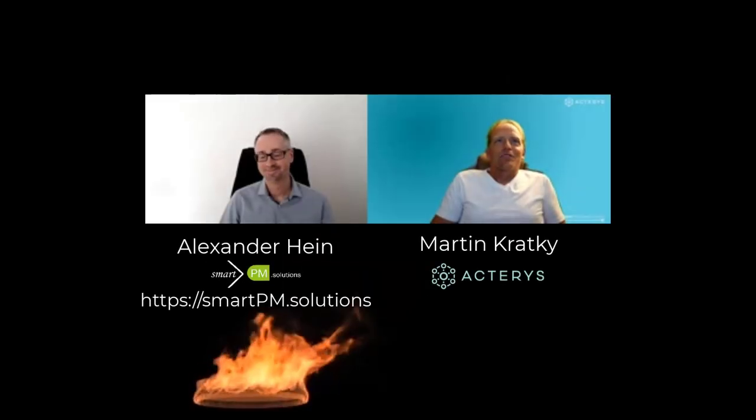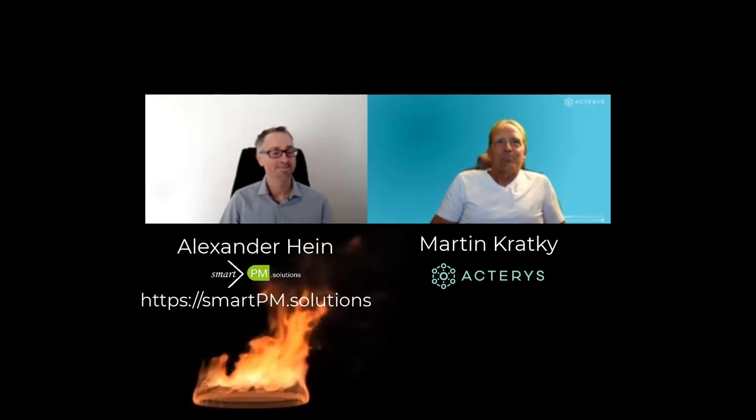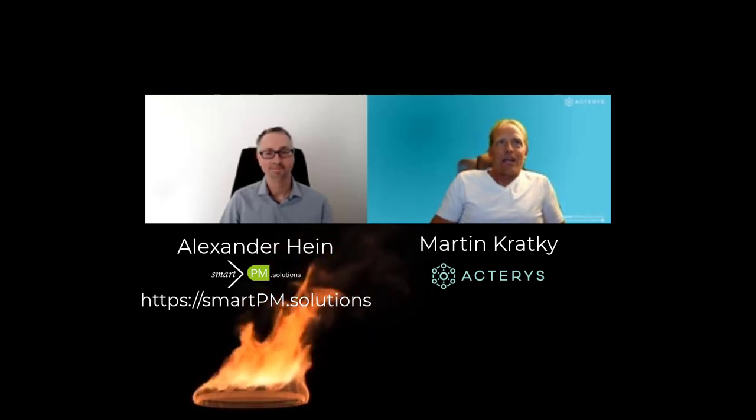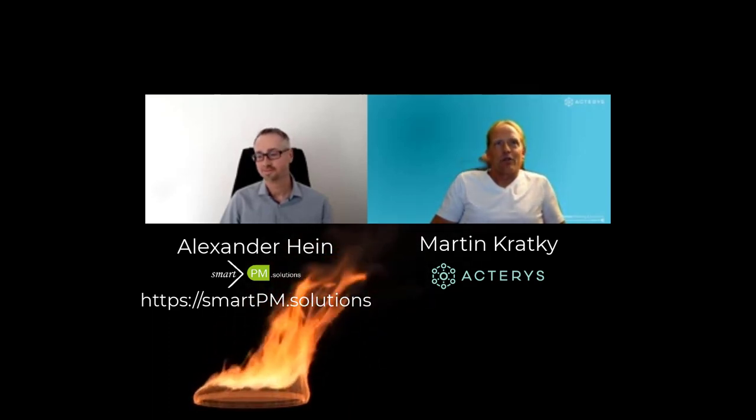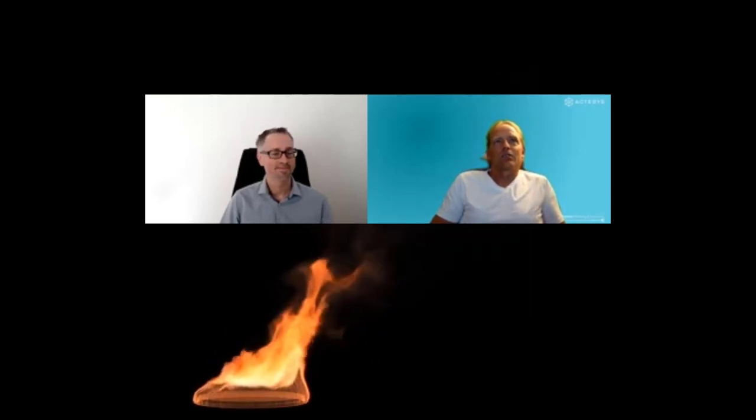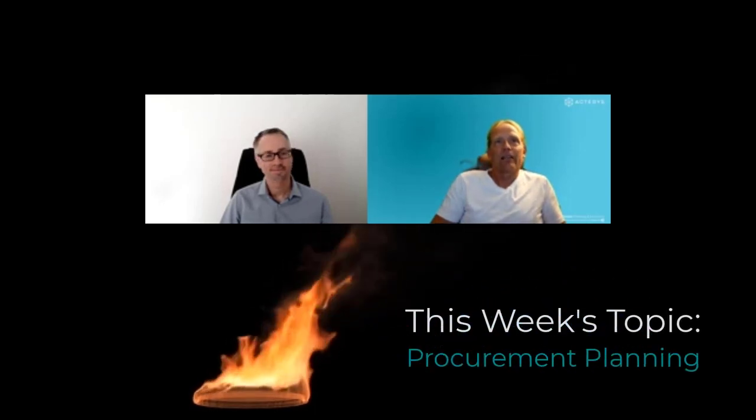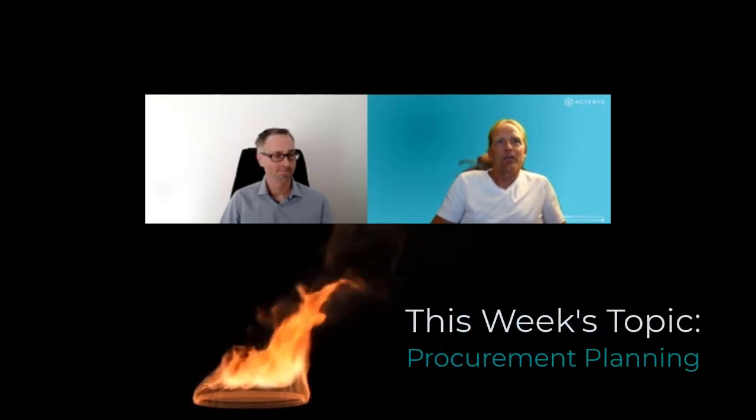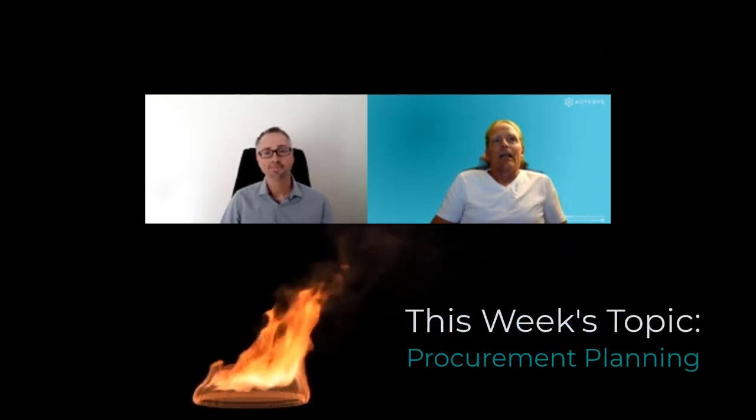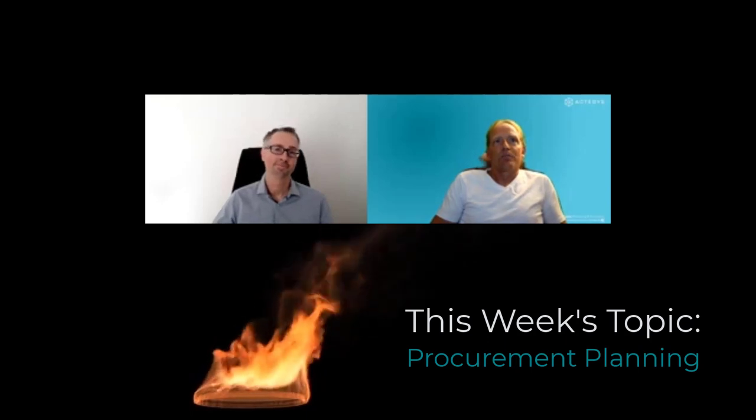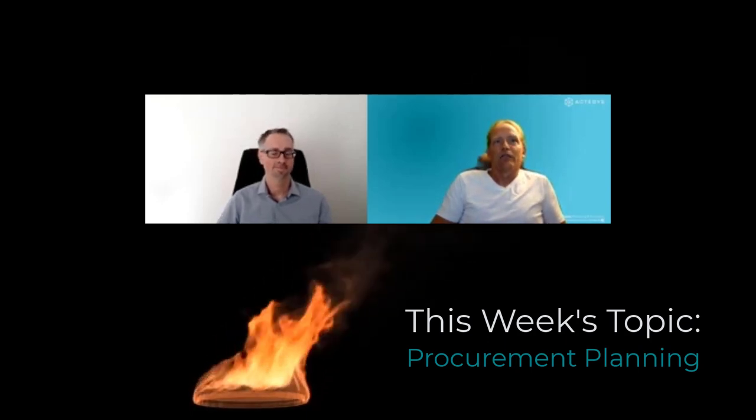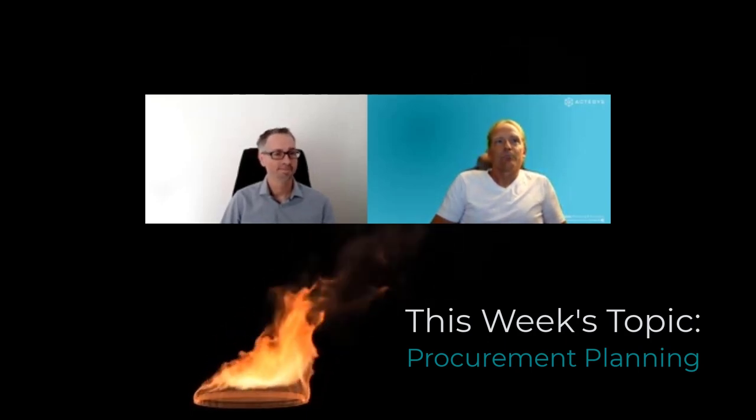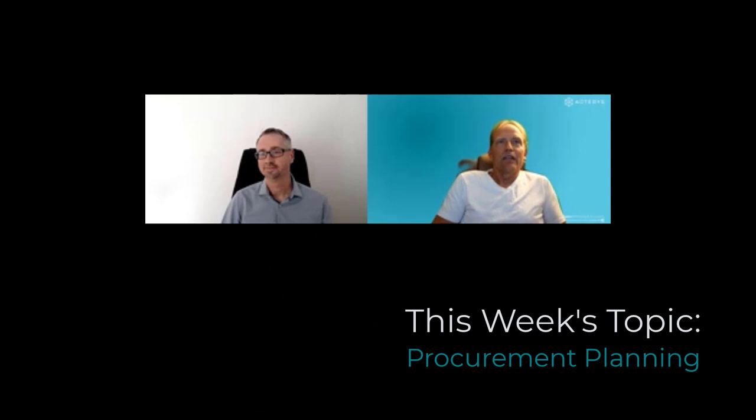Hello and welcome everyone to the inaugural session of our XP&A fireside chats, where we discuss trends and topics around extended planning and analytics XP&A. Our topic today is a very important element of integrated planning: procurement analytics.